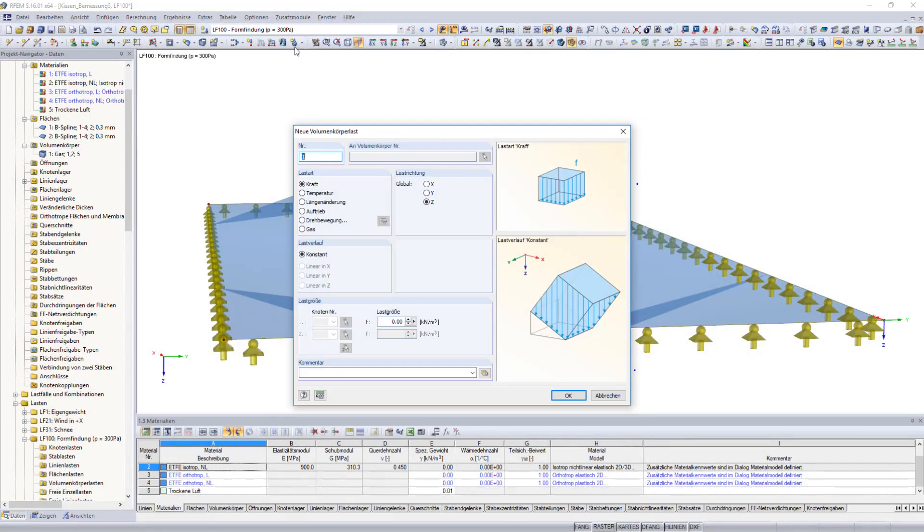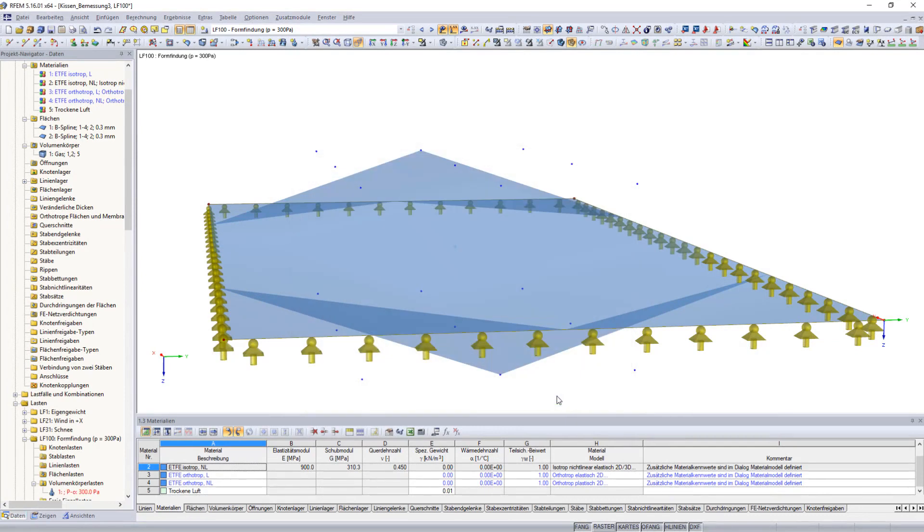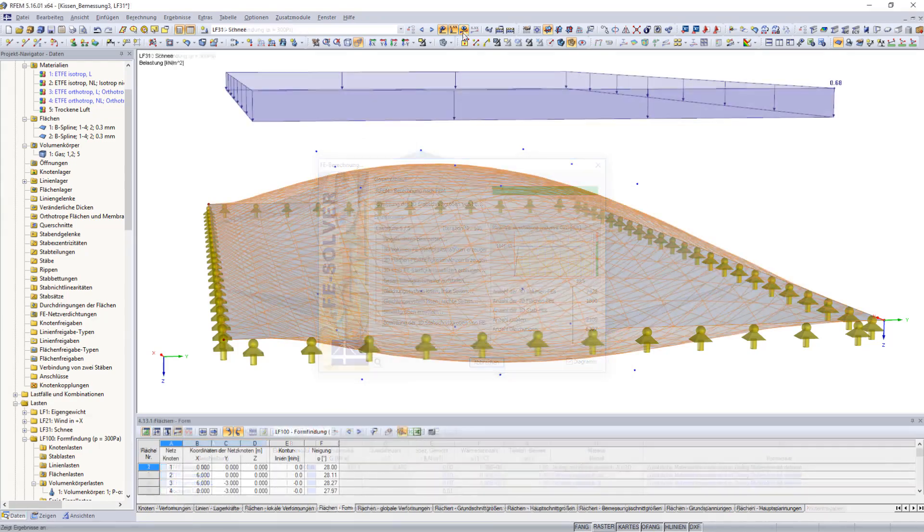Determine the shape of your membrane structures by applying a permanent pressure within the gas solid. The pre-stressed shape determined with the form-finding process can now resist external loads.